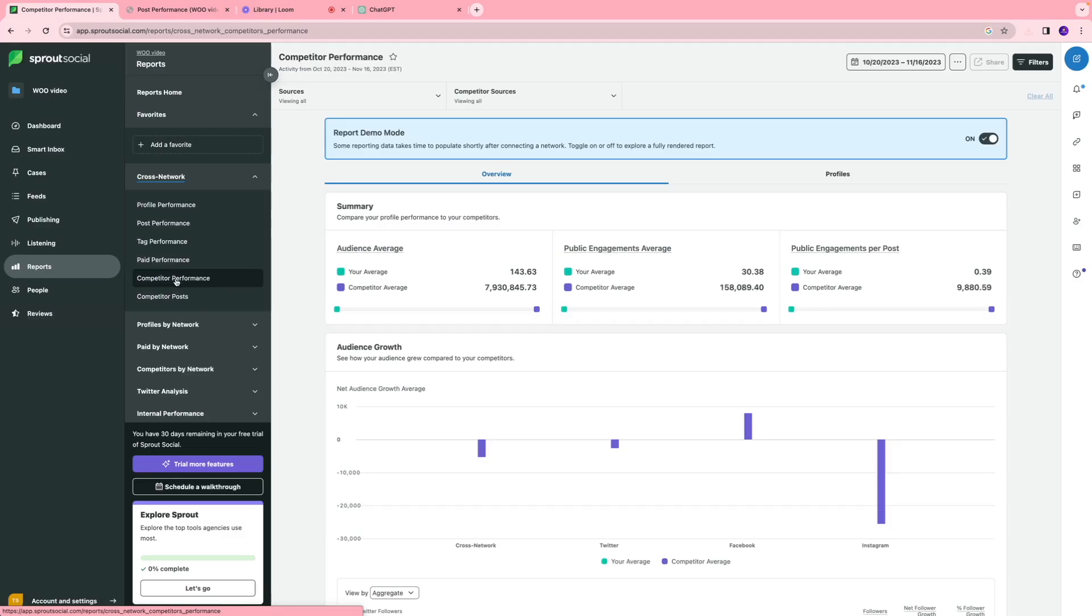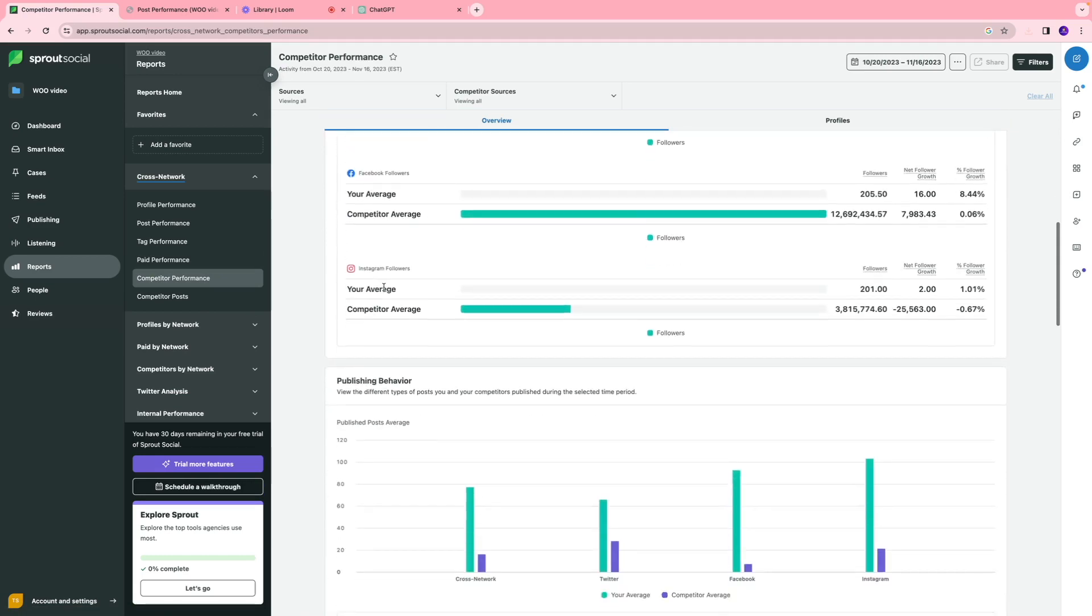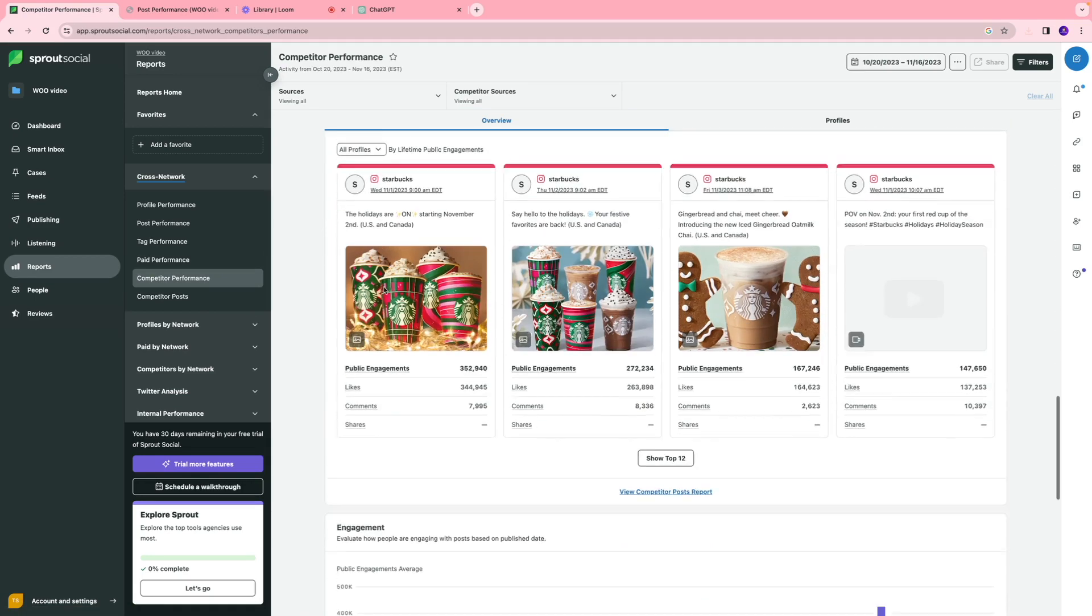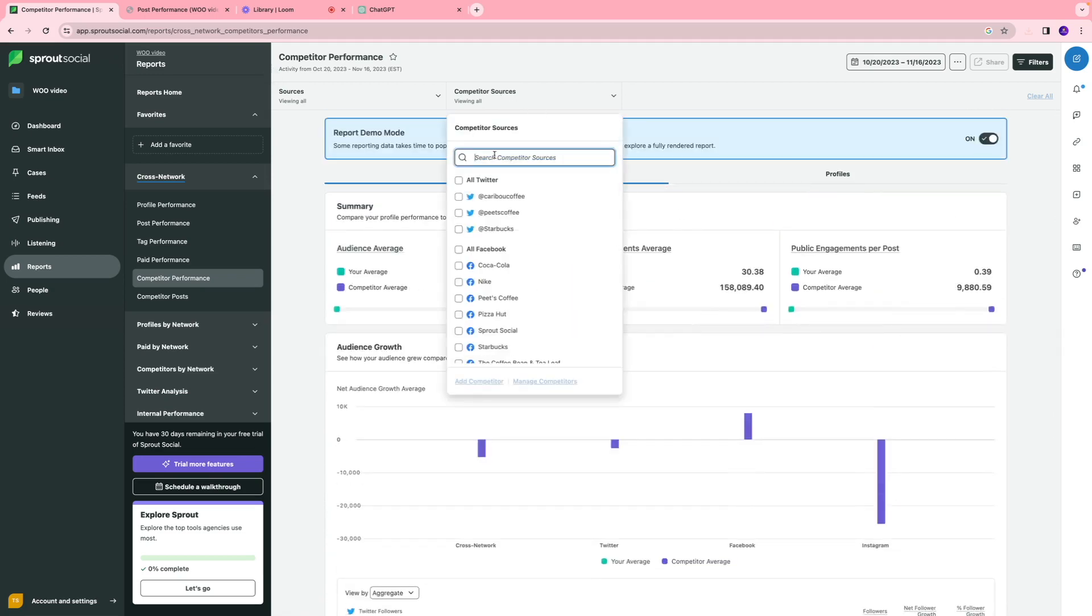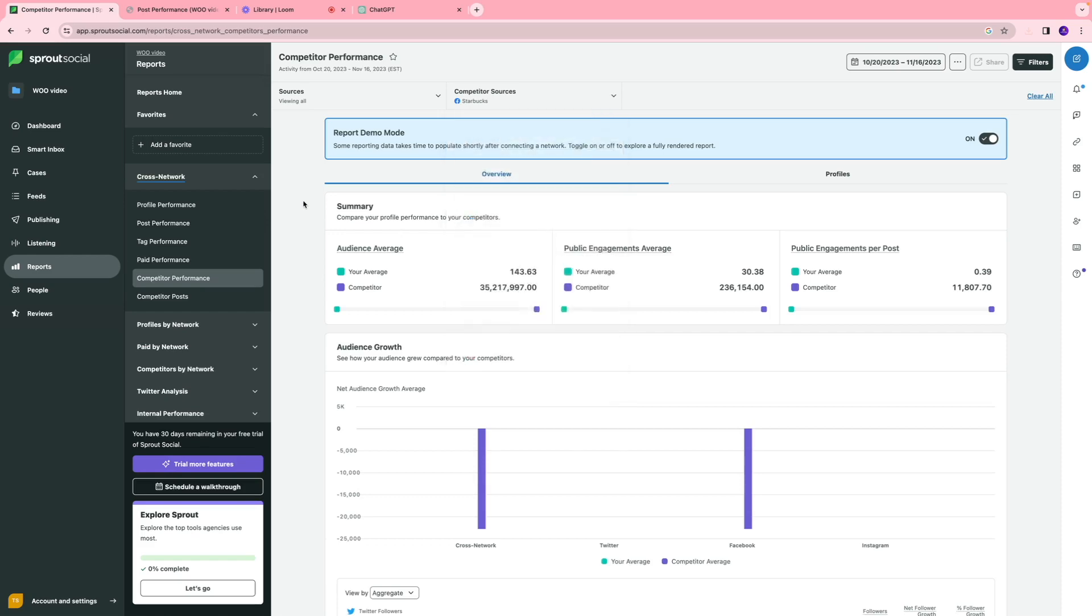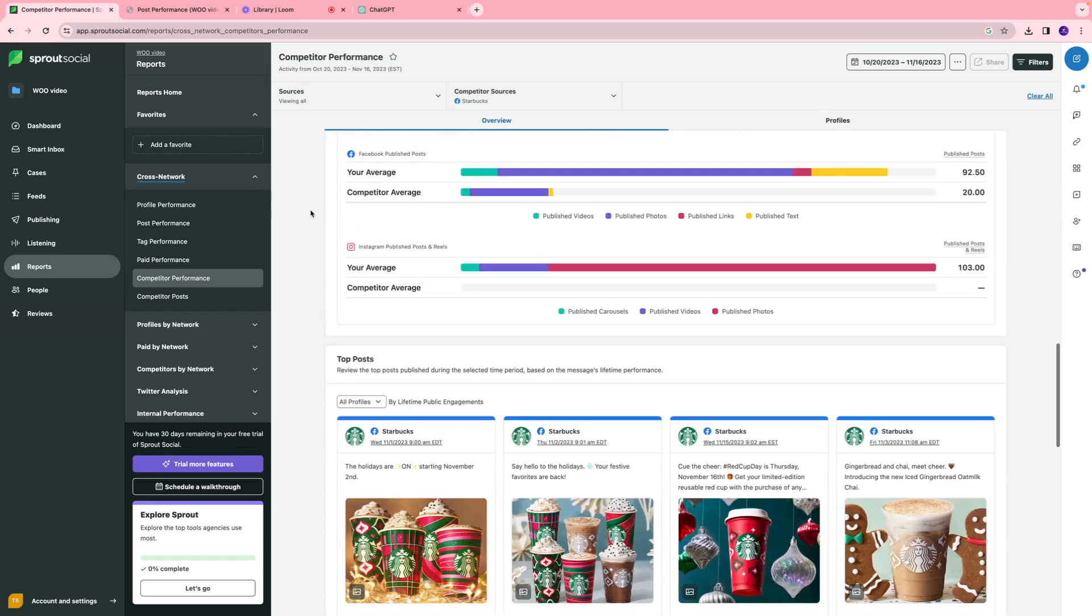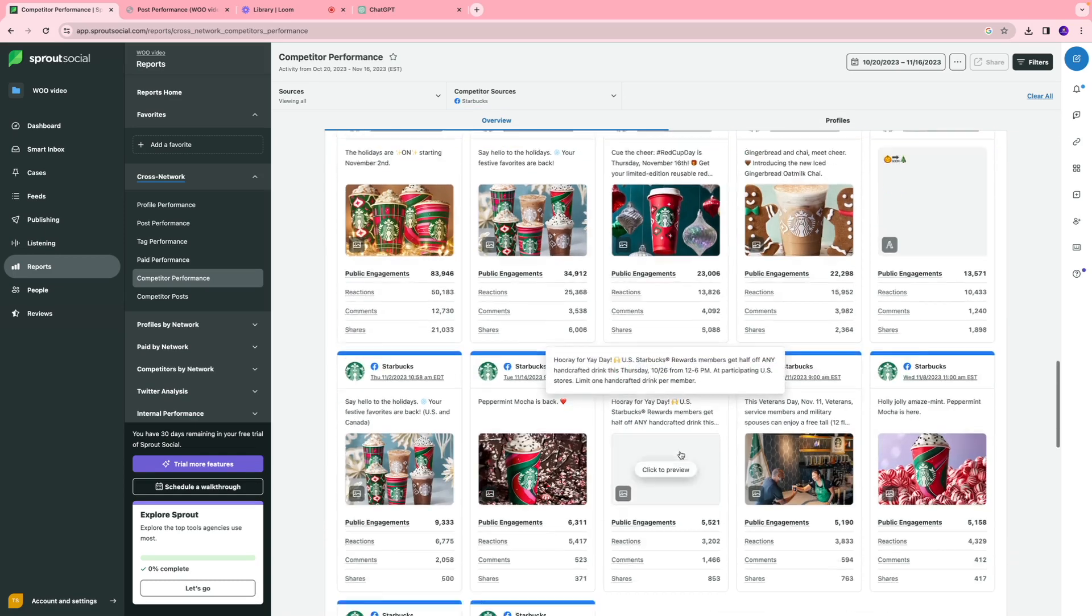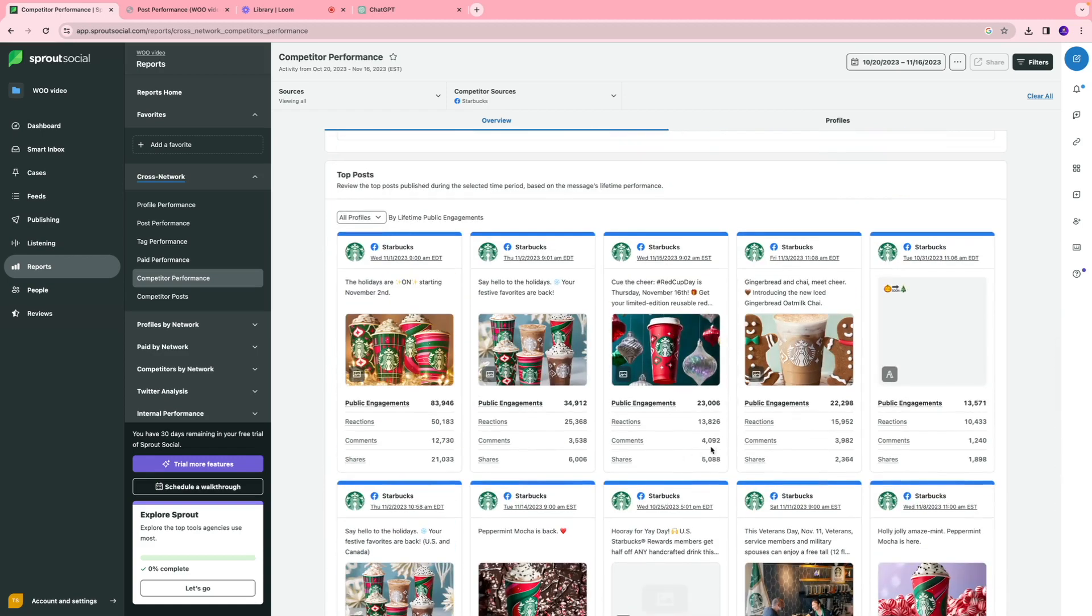We also have competitor performance section, which is a great way to see how the competitors in your industry have been doing, how many times they've been publishing certain pieces of content. For competitive source, you can search for a certain company. For instance, I want to take a look at how Starbucks has been doing on Facebook. I'll click over here and you can see their audience growth, publishing behavior, and their top performing posts. That's a great insight to see the kind of content they've been doing. Really useful information.